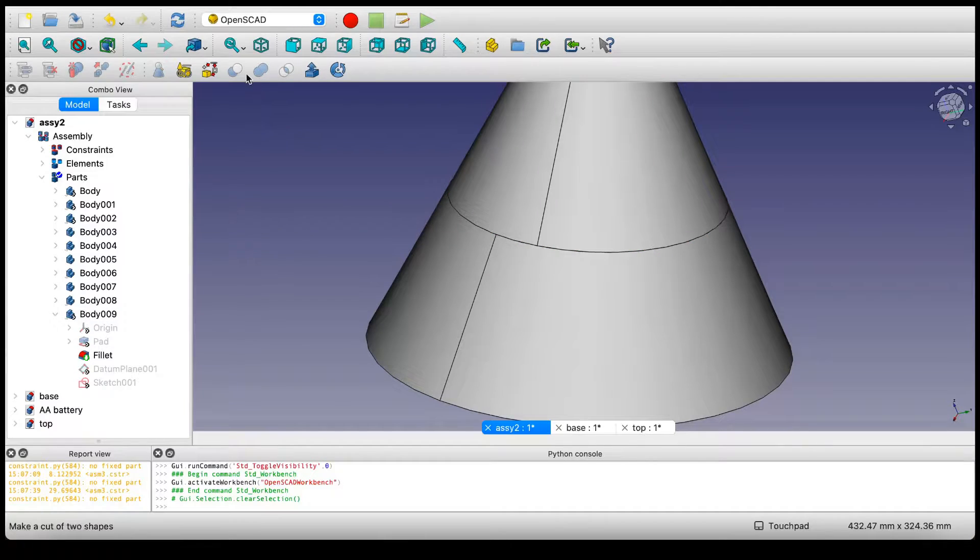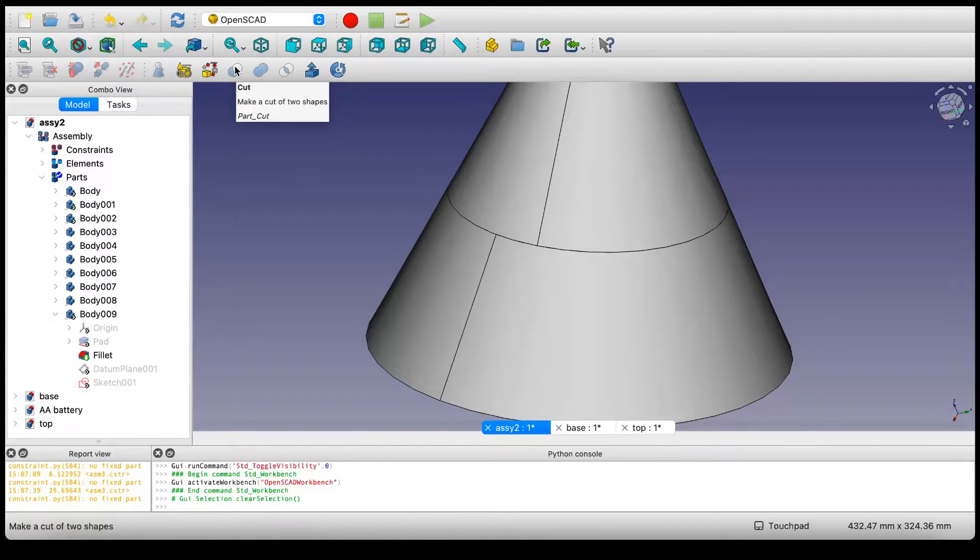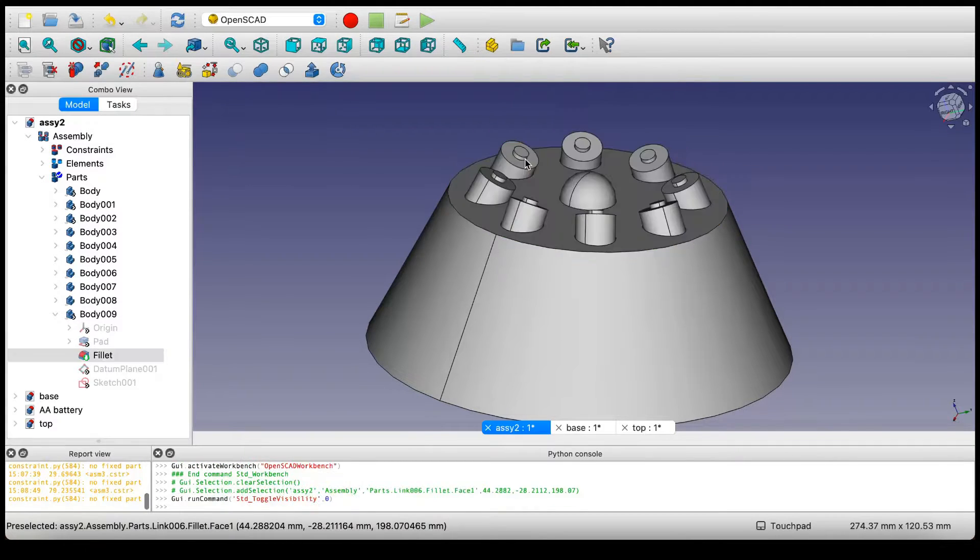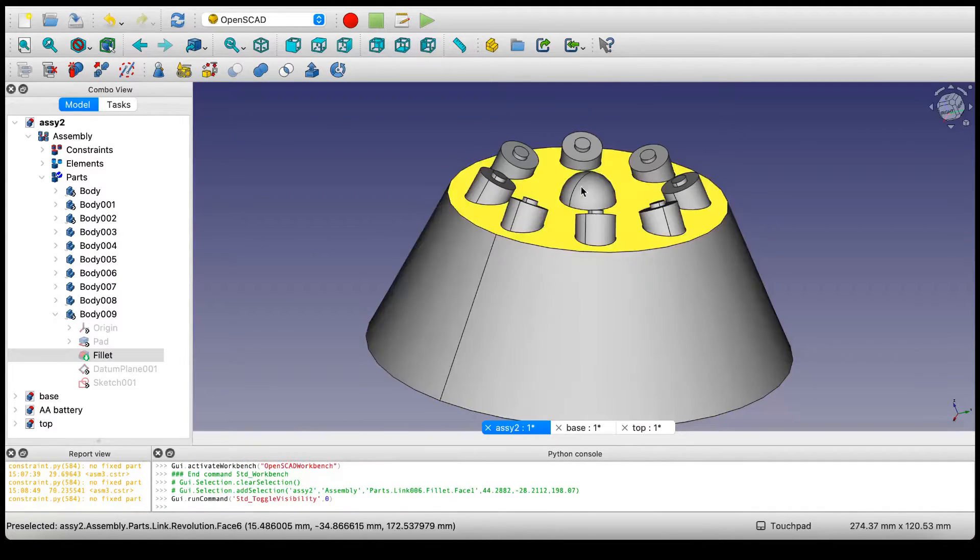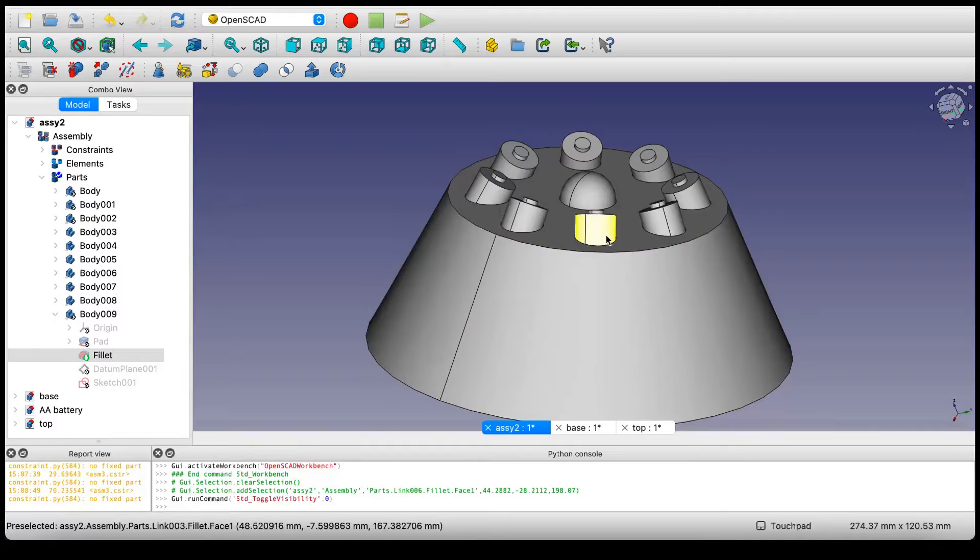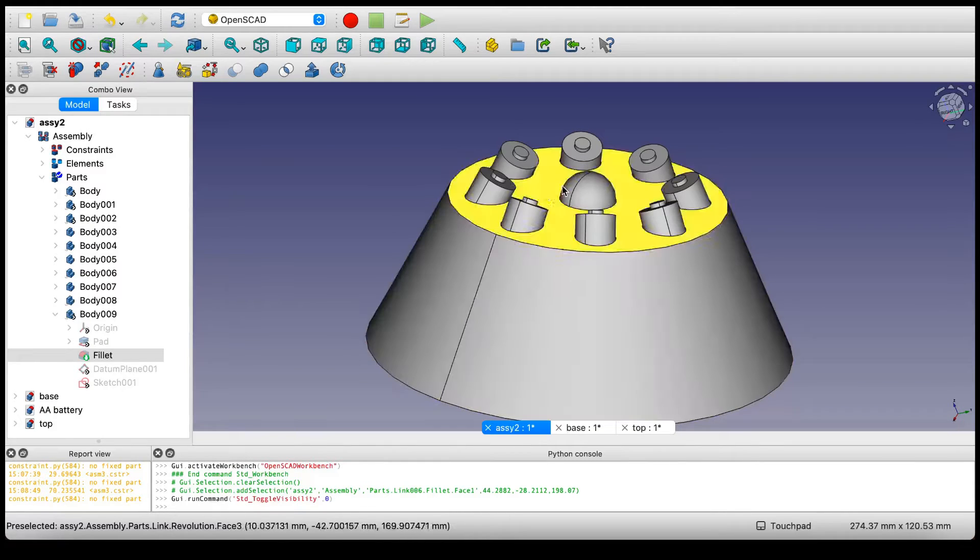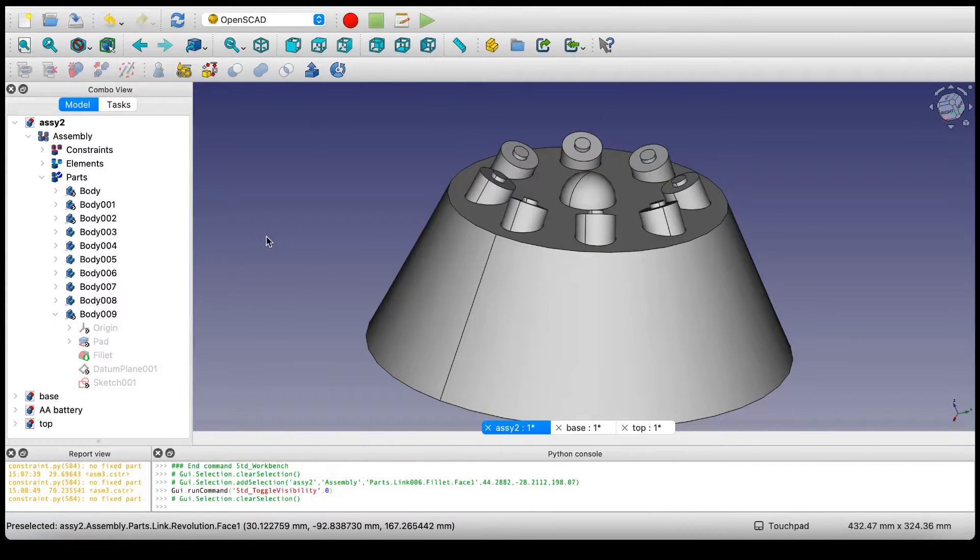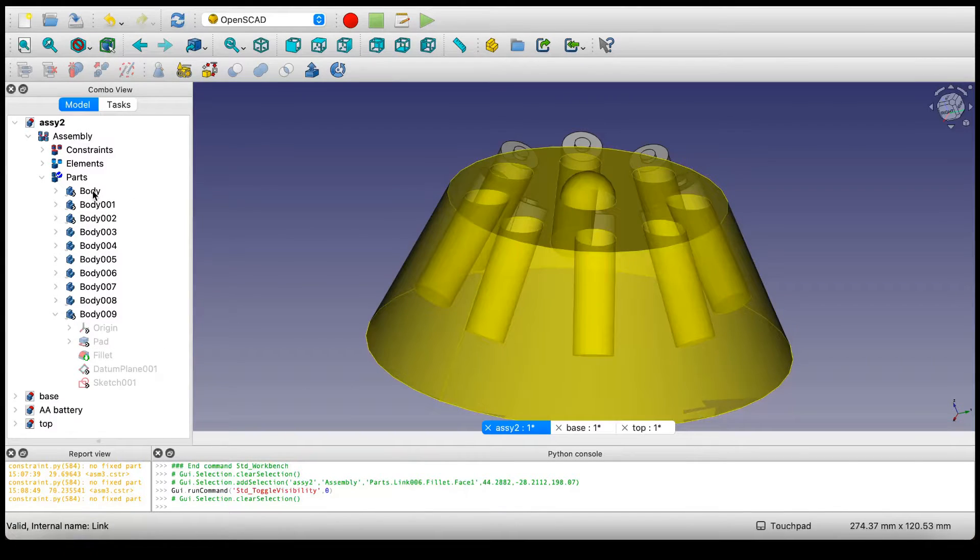OpenSCAD has a nice feature for us called Cut. The only problem with Cut is that it only takes two shapes. There's more than two shapes here. So what we're going to need to do is make this into one shape. We can easily do that in OpenSCAD.